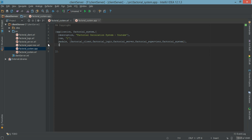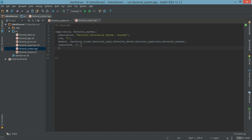The next step is to list all the registered processes started in this application. Currently we don't have any registered processes, so we call registered and supply an empty list. The next step is to write applications — basically all the applications which must be started before this application is allowed to start. By default we want kernel and stdlib, so we supply those two default processes. This basically has to come with every application you have.